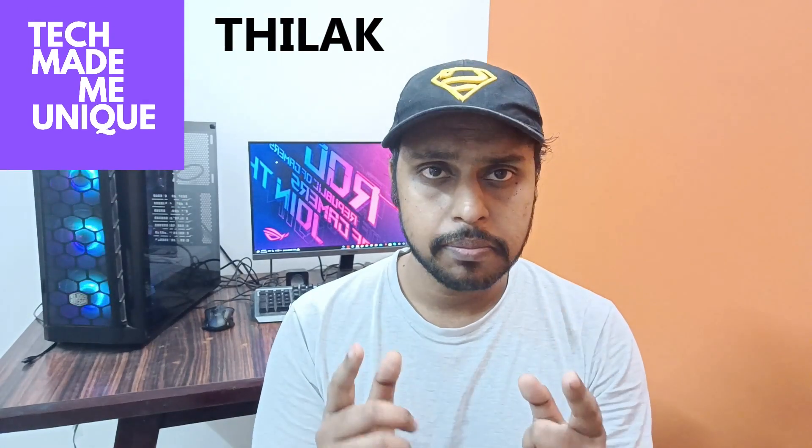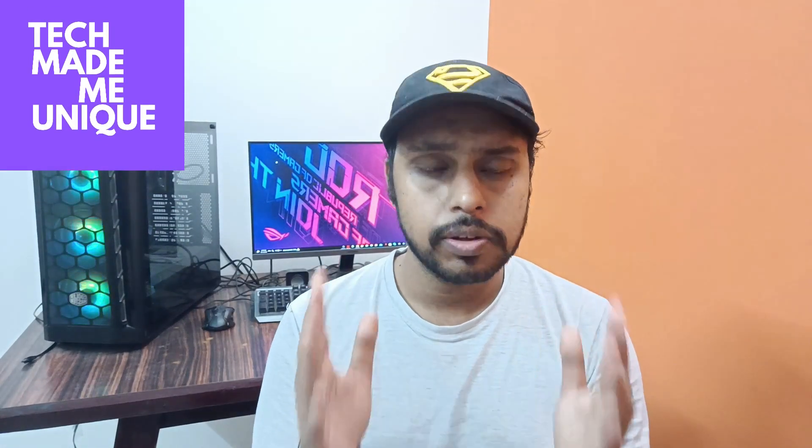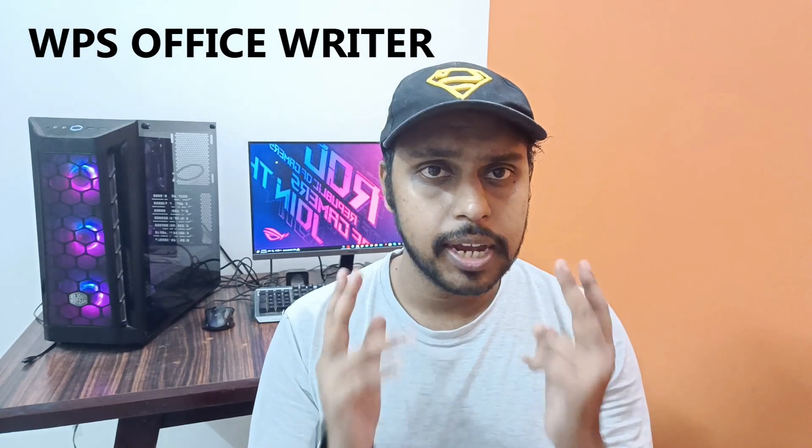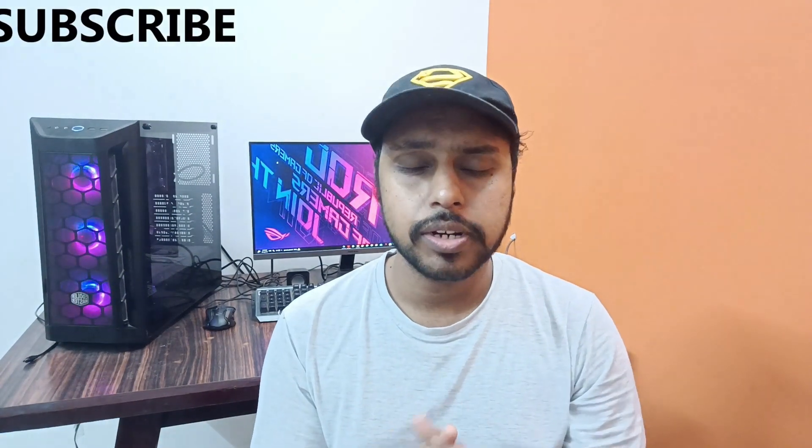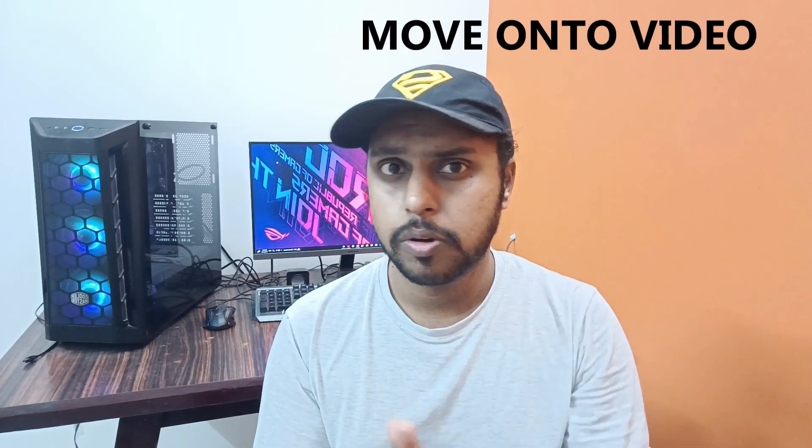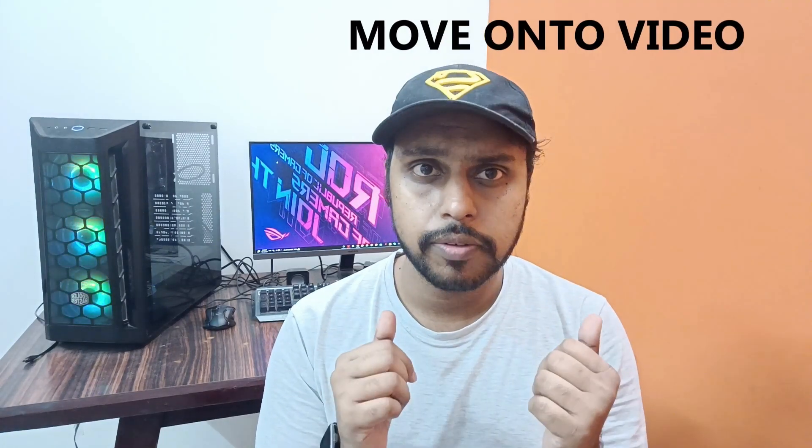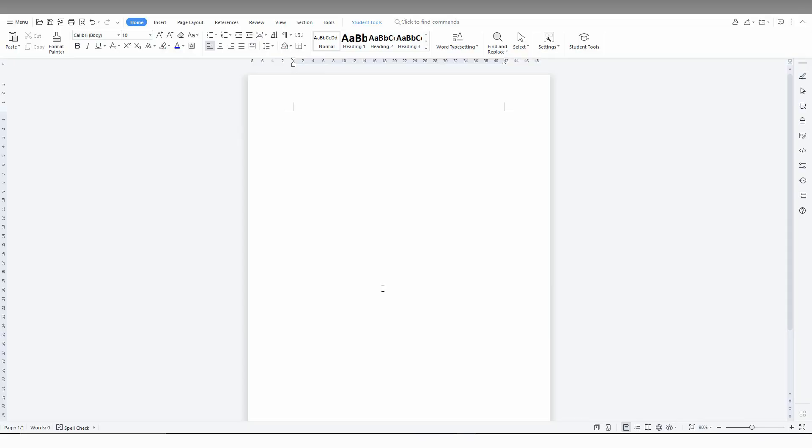Hi friends, I am Tilak and you are watching TechMade by Unique. Today we are going to see how to remove the header on the second page of your document in WPS Office Writer. If you are new to this channel, make sure to click the subscribe button below. Let's move on to the video.